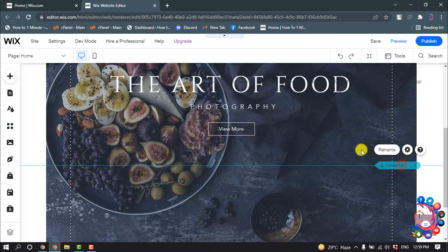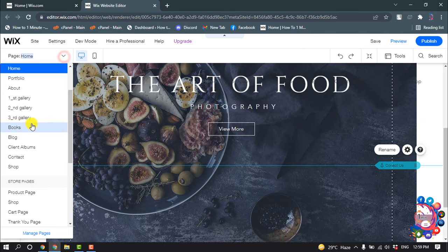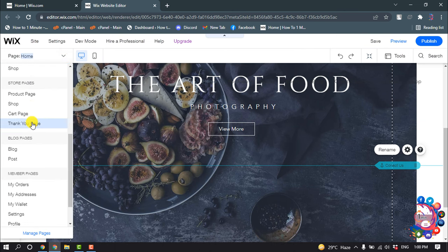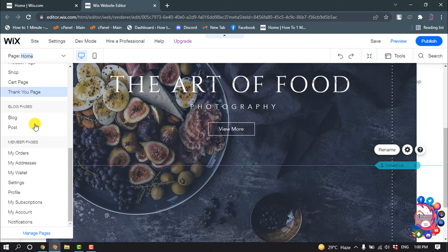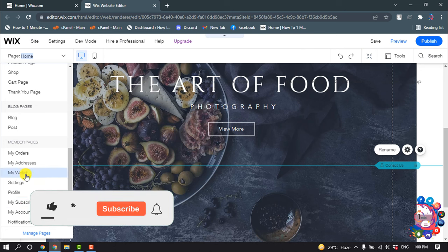Click on the anchor and click on Page here, and now select the page or post or members pages you want to link it to. So I'm going to select here.